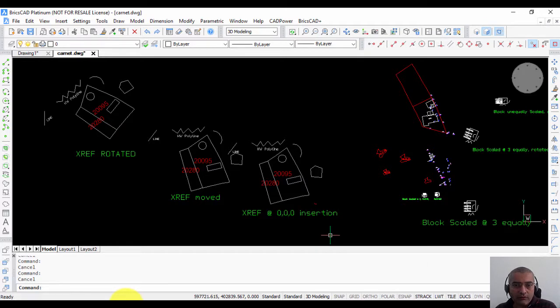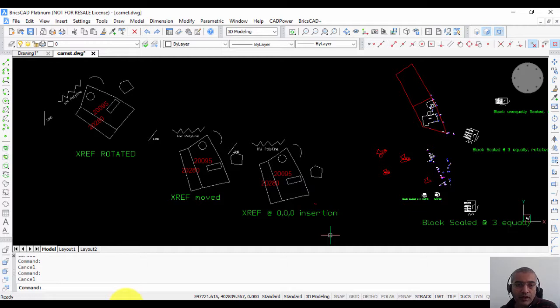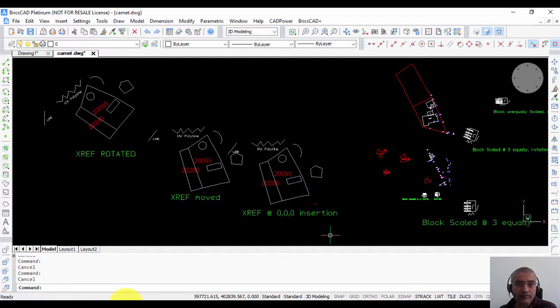Hello, this is Rakesh Rao from Design Sense Software Technologies. In this CAD Power video, I'm going to show you how you can extract objects from an external reference or from an inserted block.